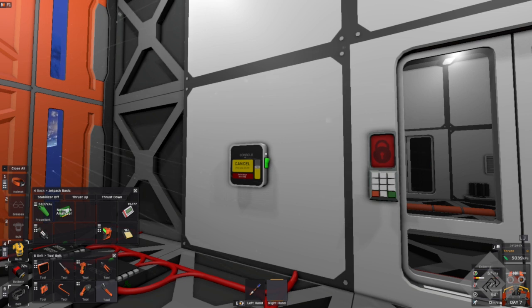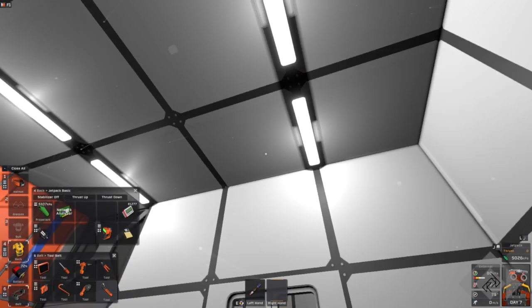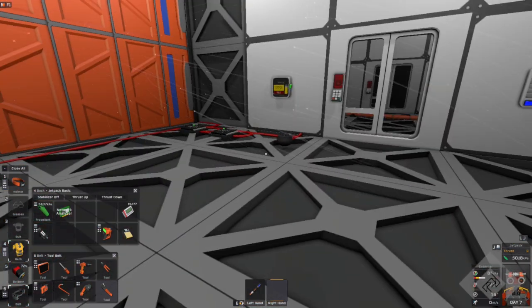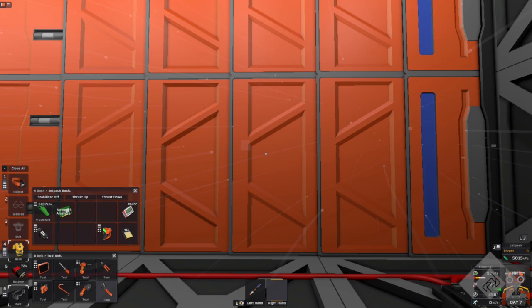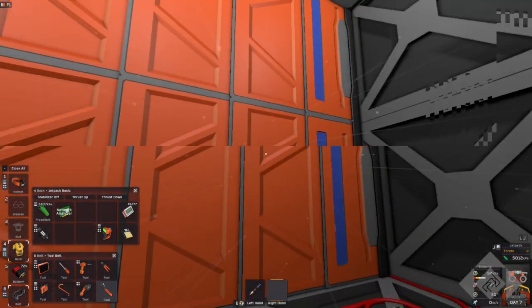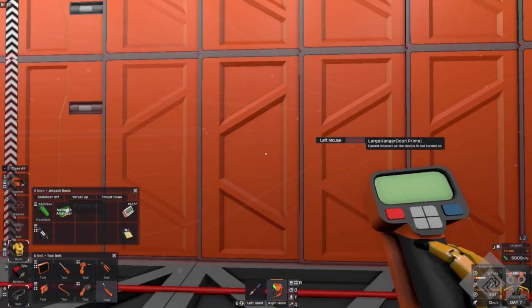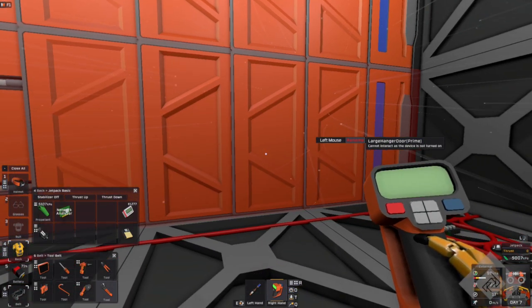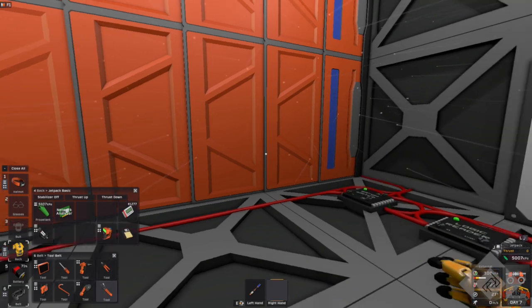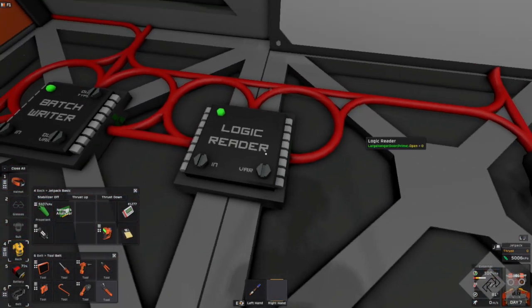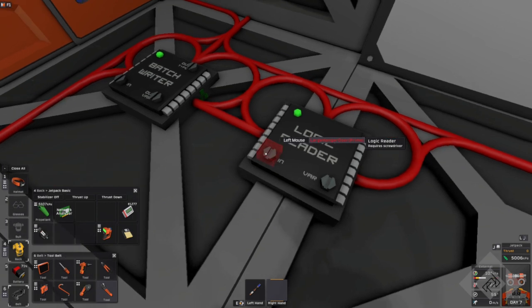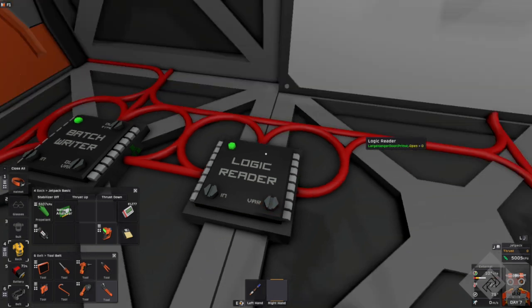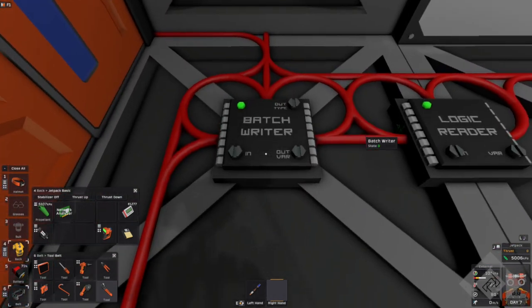It's the one that does not say advanced on it. And you set everything up like a normal airlock except you choose one exterior hanger door. And this one is named exterior prime, a large hanger door prime. Then you take a logic reader and you read that. You read logic prime or a large hanger prime variable open.